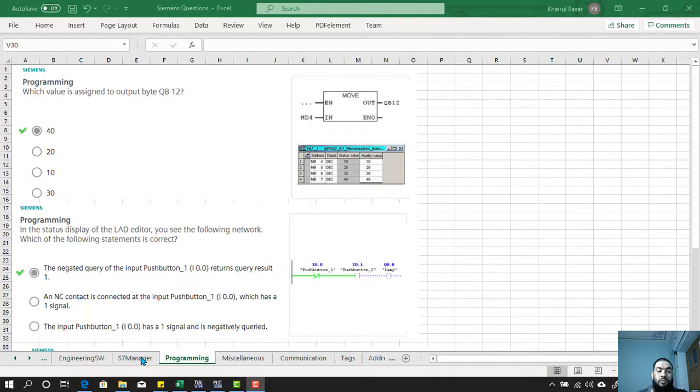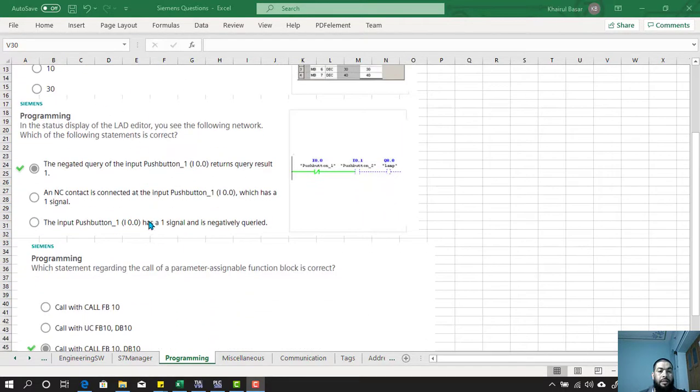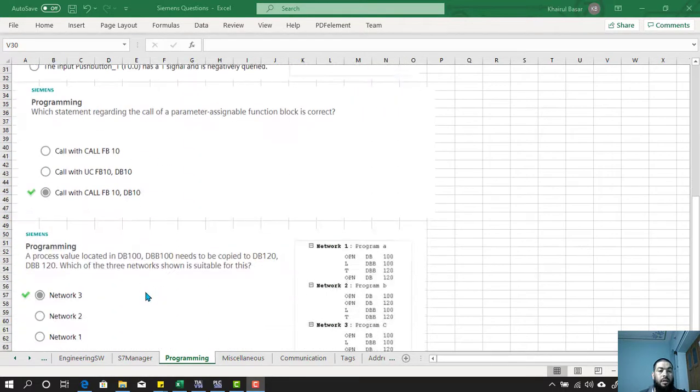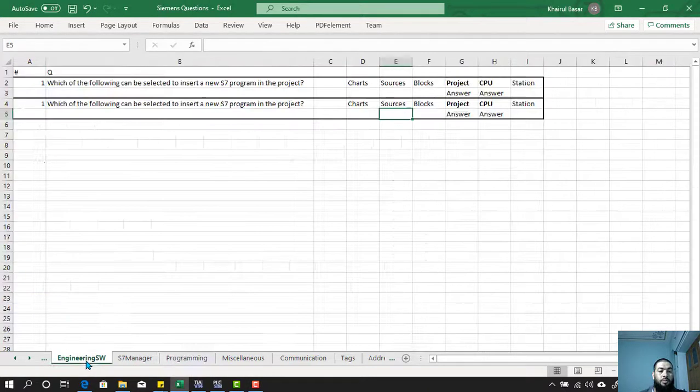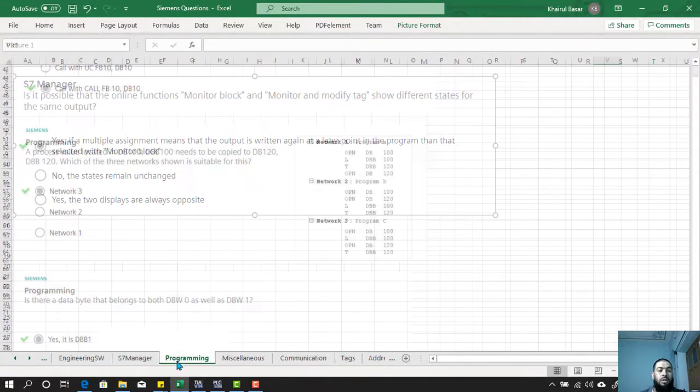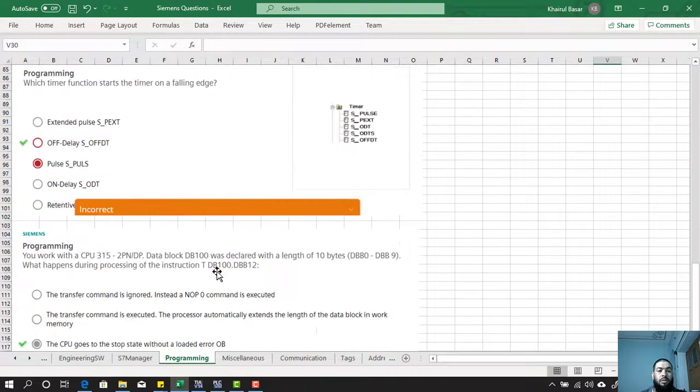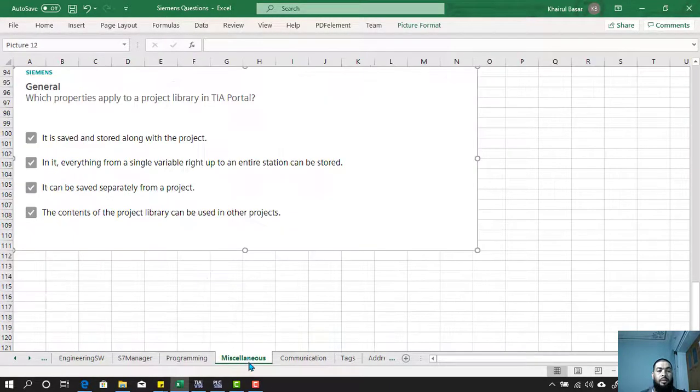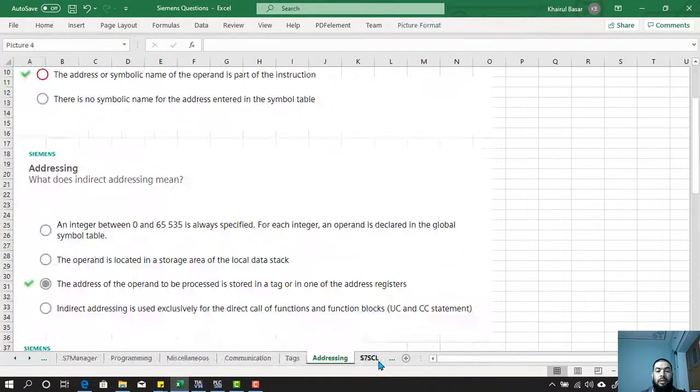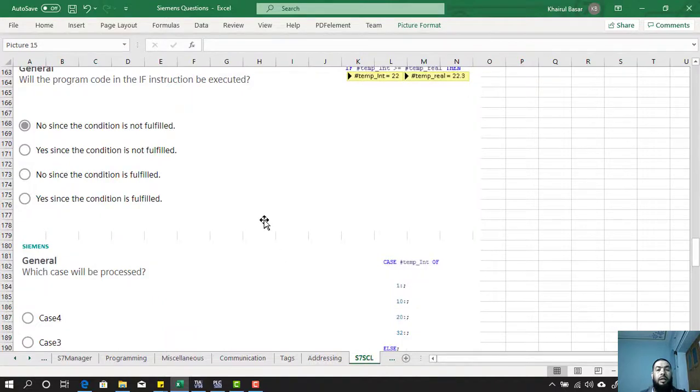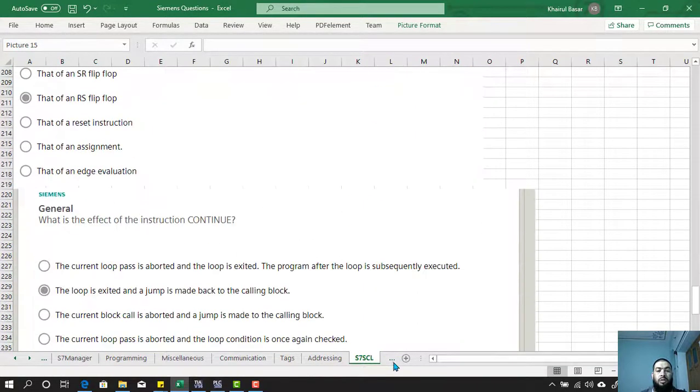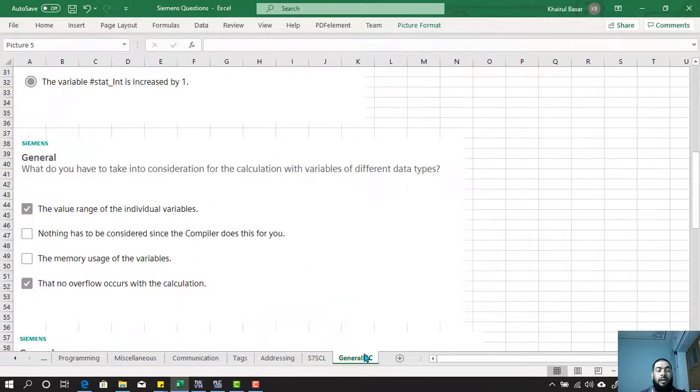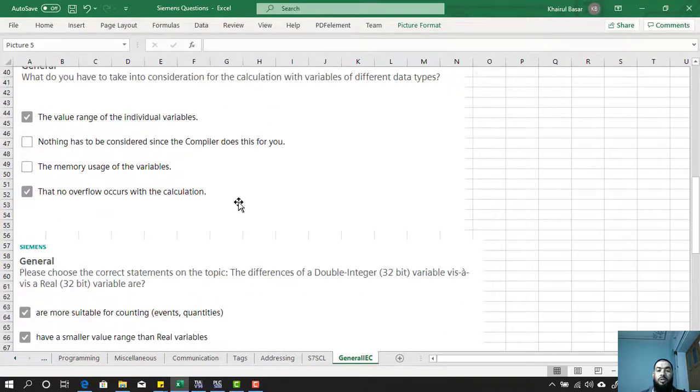If you failed the exam, you've probably learned the questions come in varieties of topics like engineering software-based questions, SFN manager, programming type questions, miscellaneous communication, tags-related questions and addressing, language-specific questions, and some general questions.